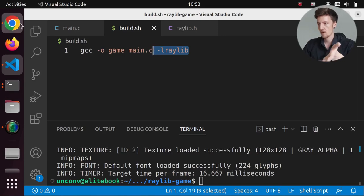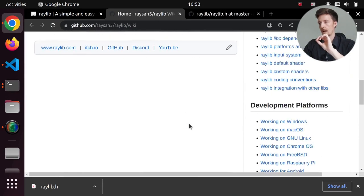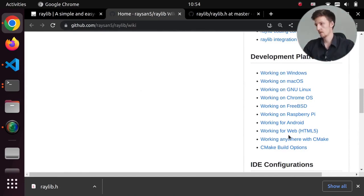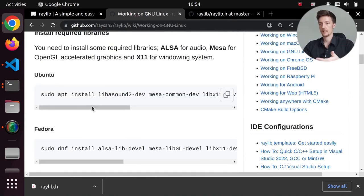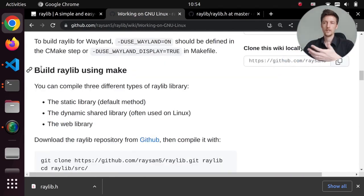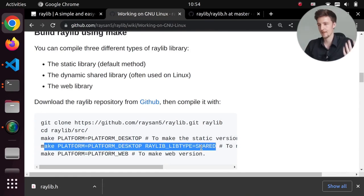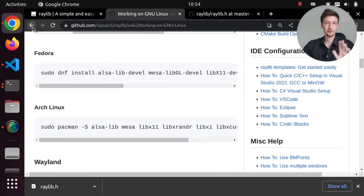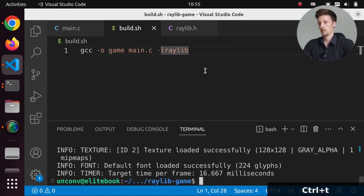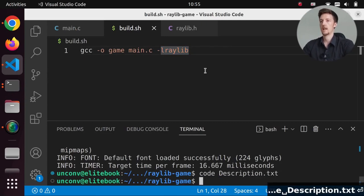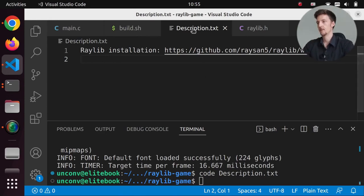If you have problems, go to the Raylib website wiki where you'll find instructions for different operating systems. On Linux I installed cmake and all the required libraries, then used the shared build with make, cloned the repository and did all of that. I'll save the link in a description.txt so I remember to put it in the YouTube description. Okay, so now we have a game with a red circle in the middle.